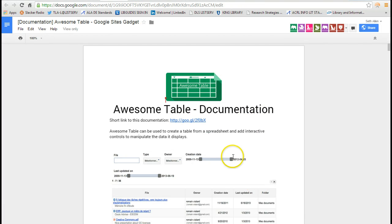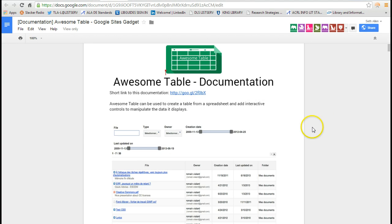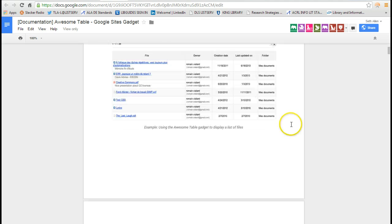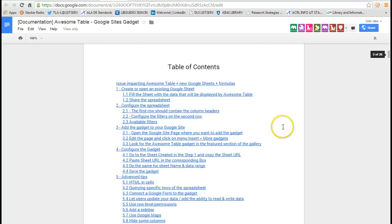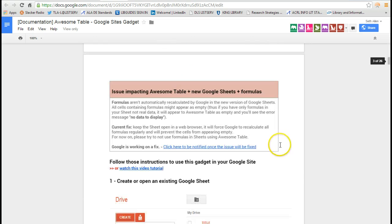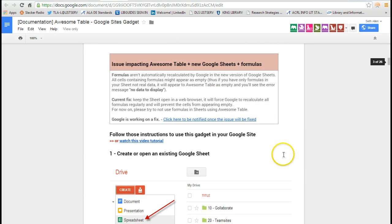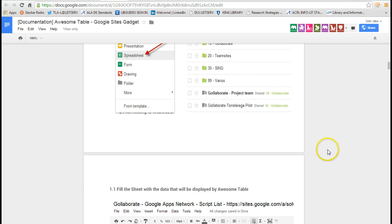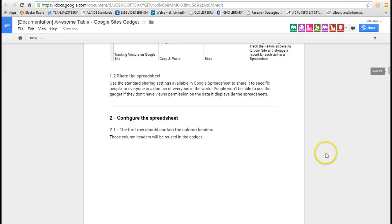On my blog, I'm going to put a link to this documentation and what it does, it shows you how to set up a table to make it searchable.